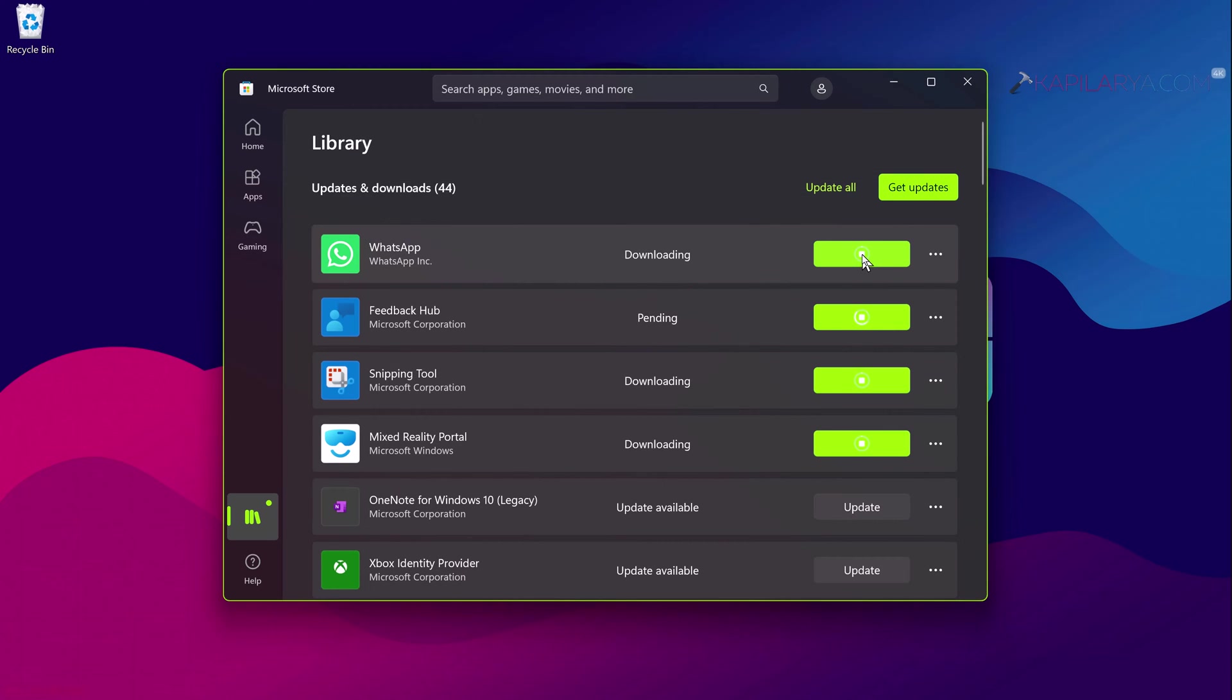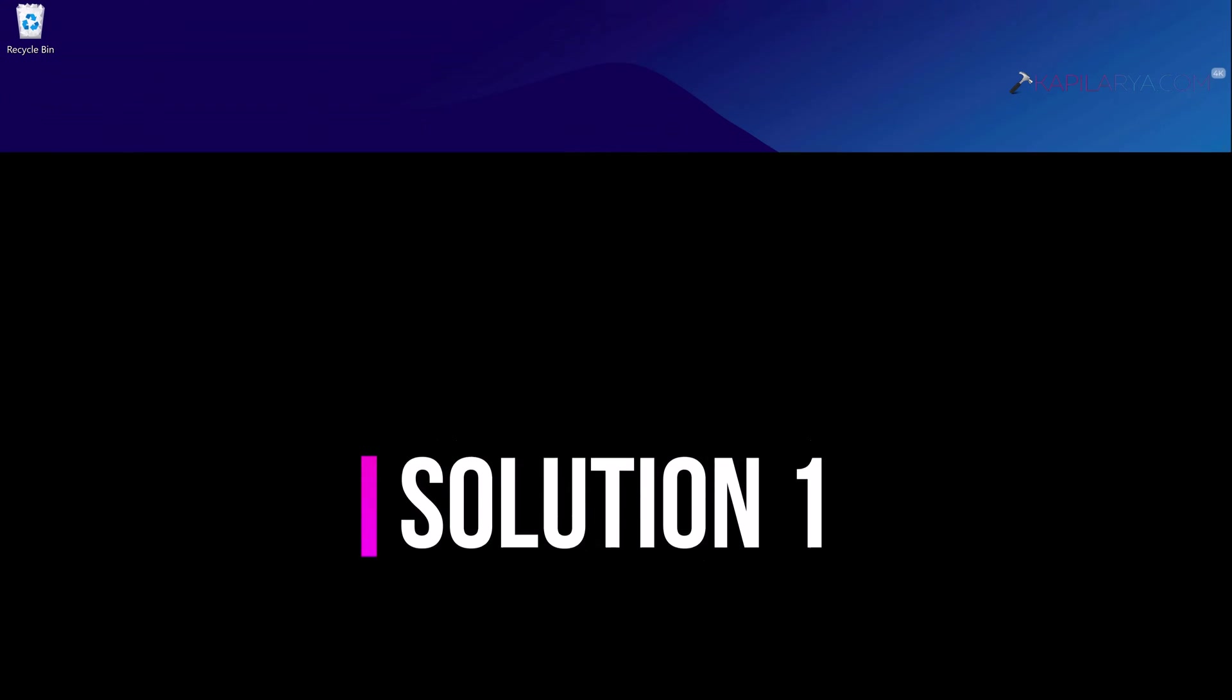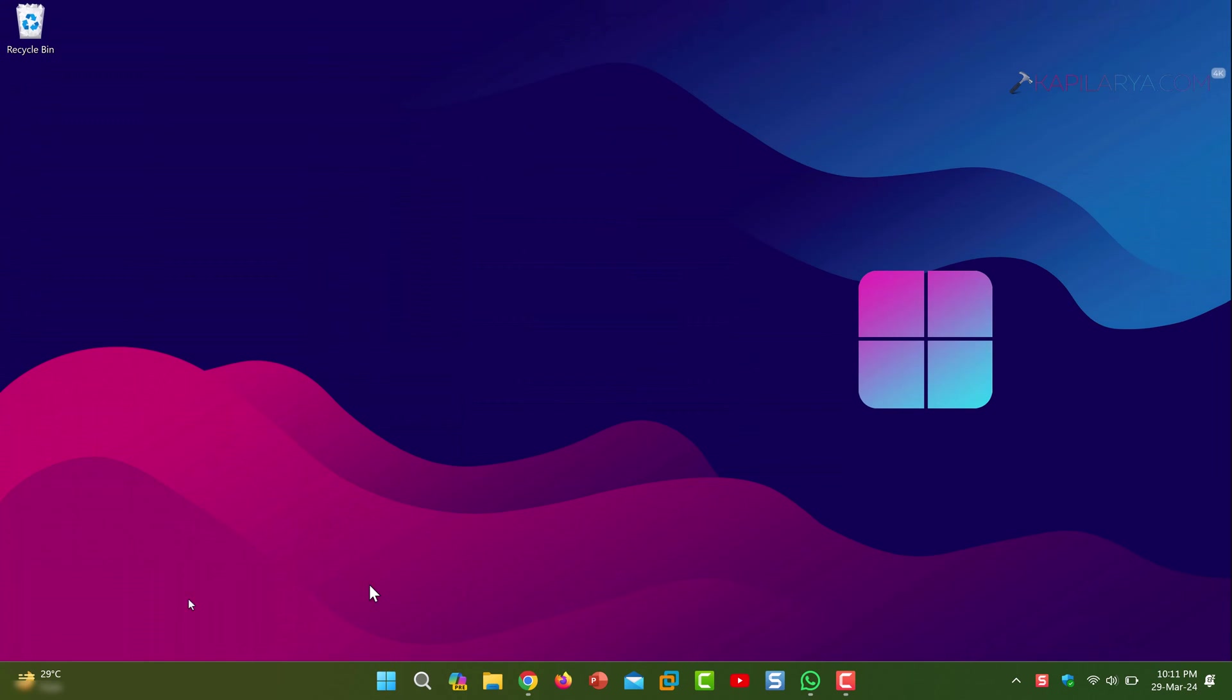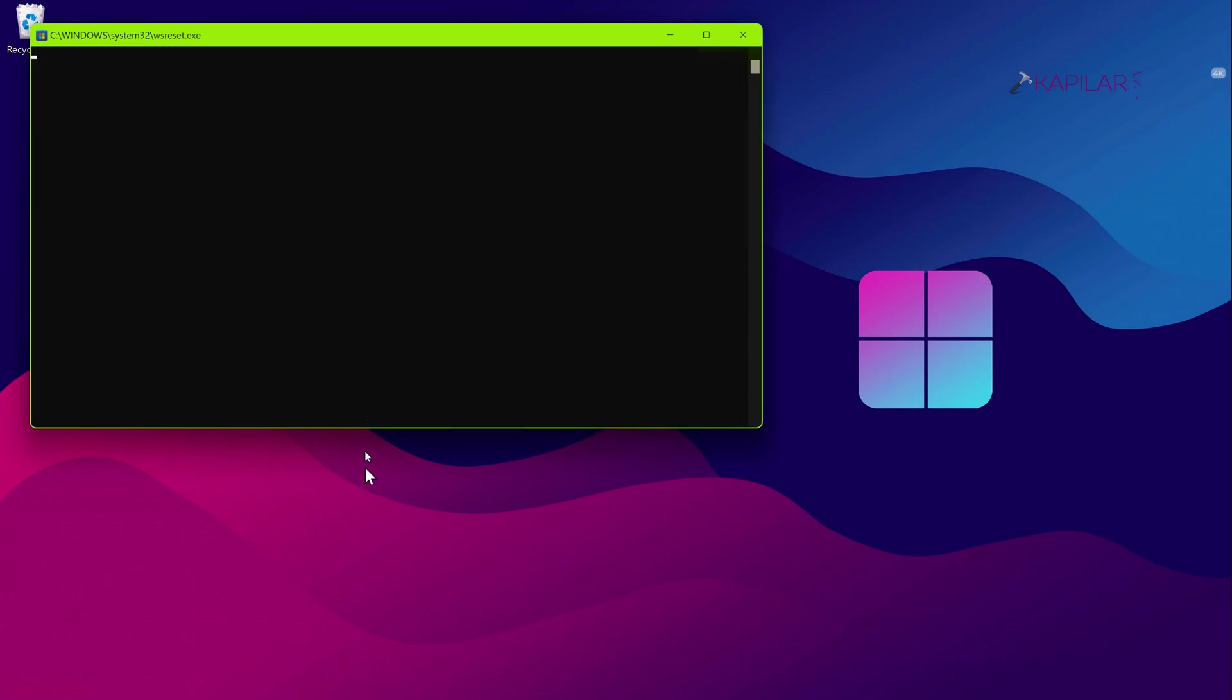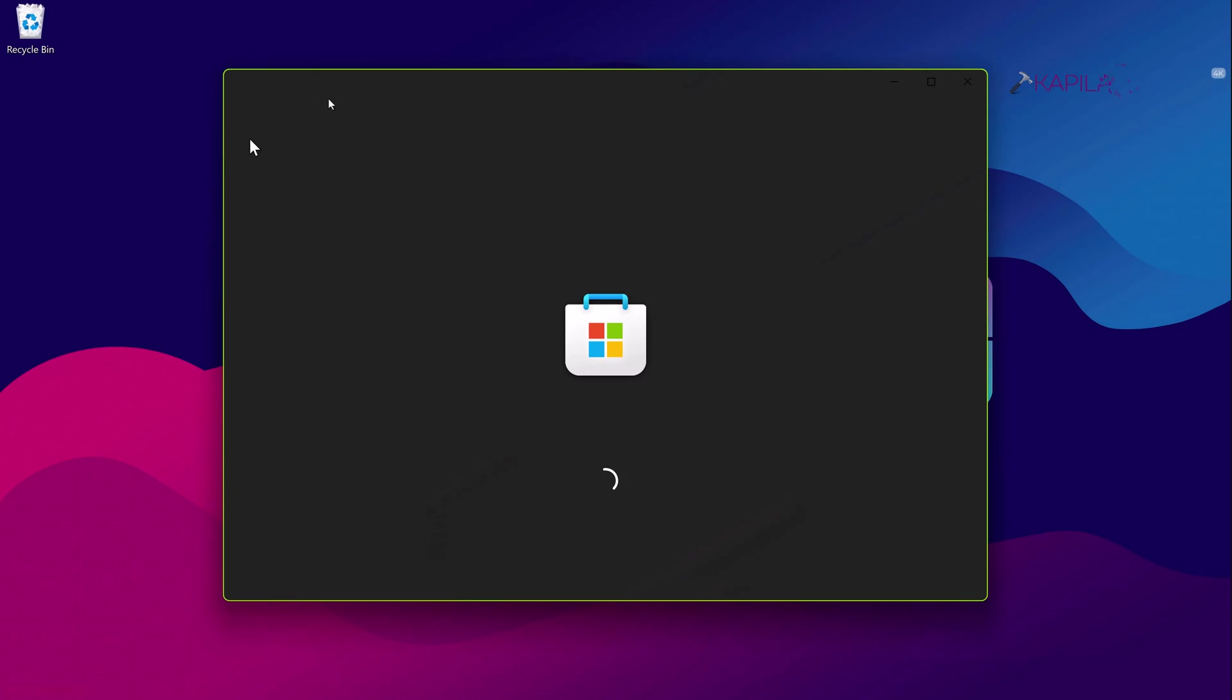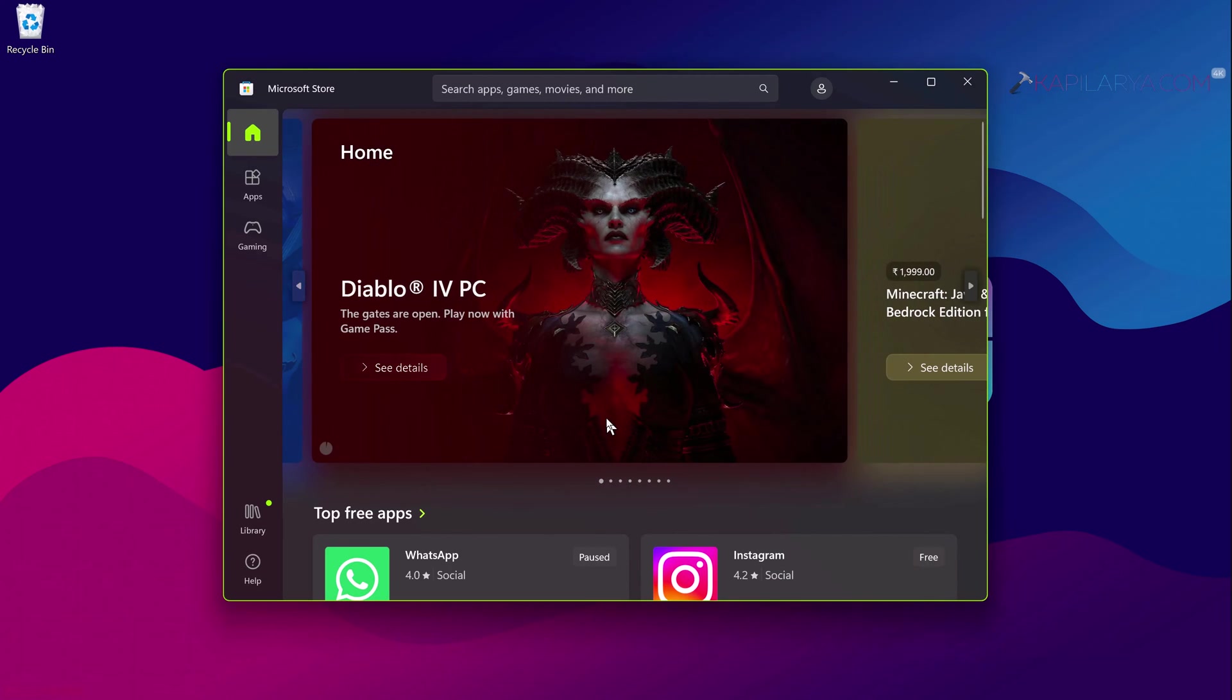We have different solutions here starting with solution number one. In this case right click on the start button and select Run. In Run window type wsreset.exe and click OK. Once you click OK you will see this command prompt window flashing for few seconds and after this Microsoft Store app is automatically launched and check if the problem is resolved with that.